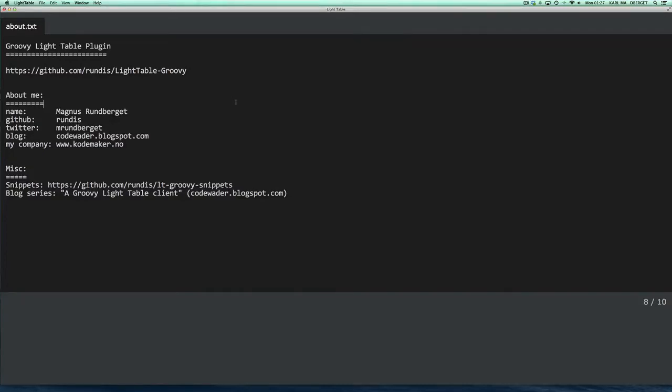Hello, my name is Magnus Ramburgut and welcome to this screencast about the Groovy Light Table plugin.